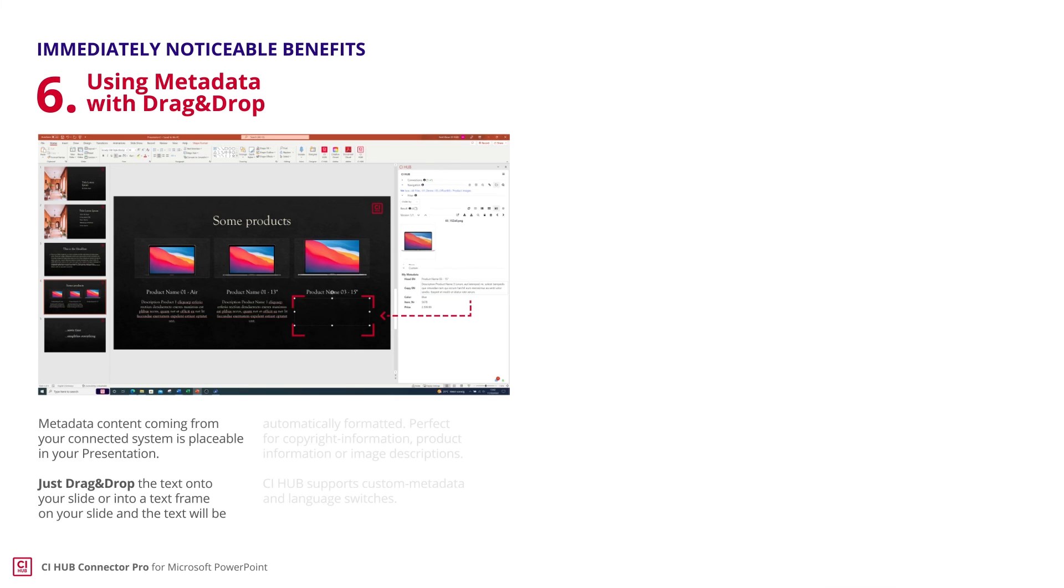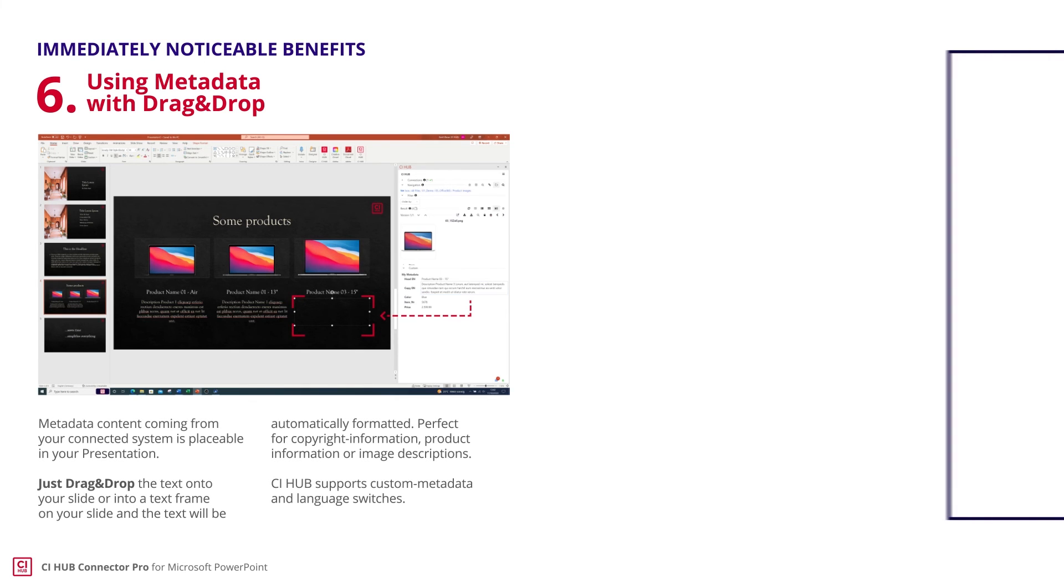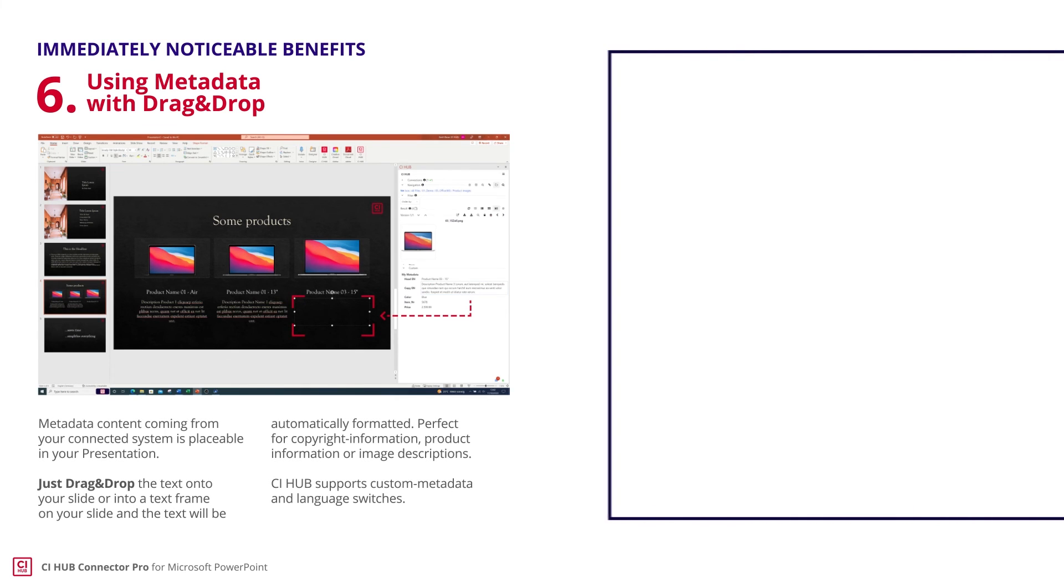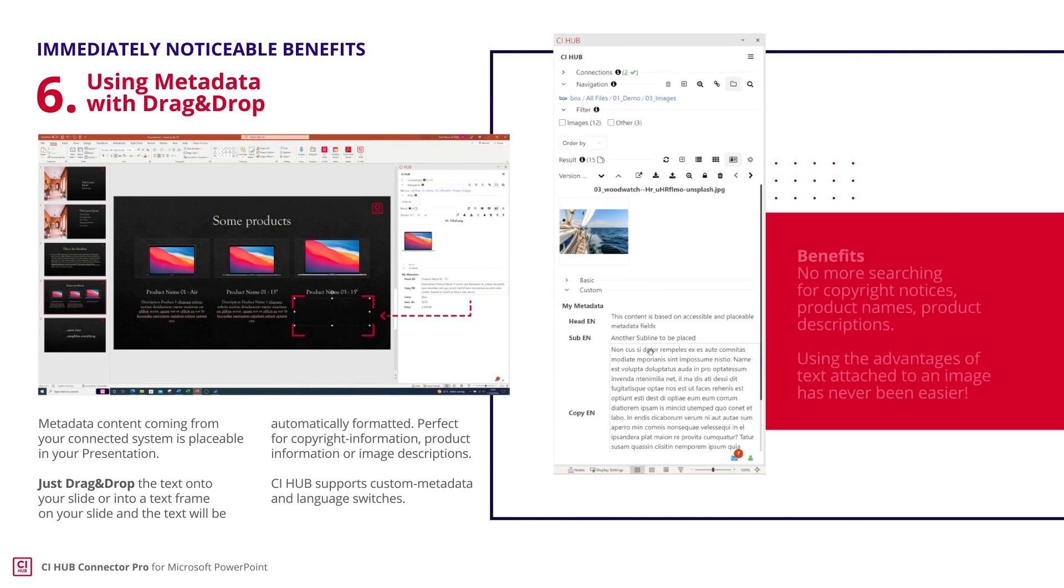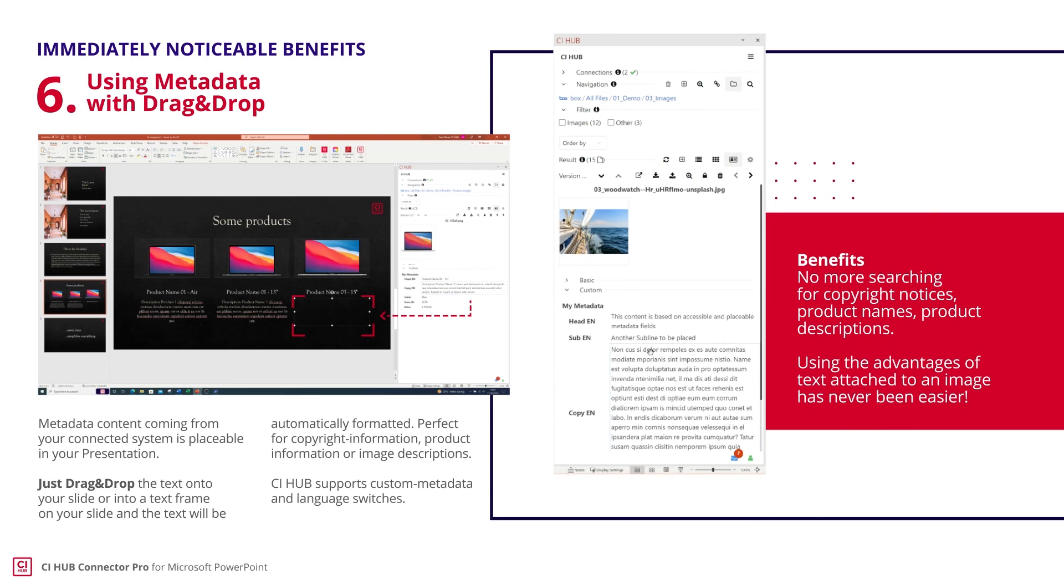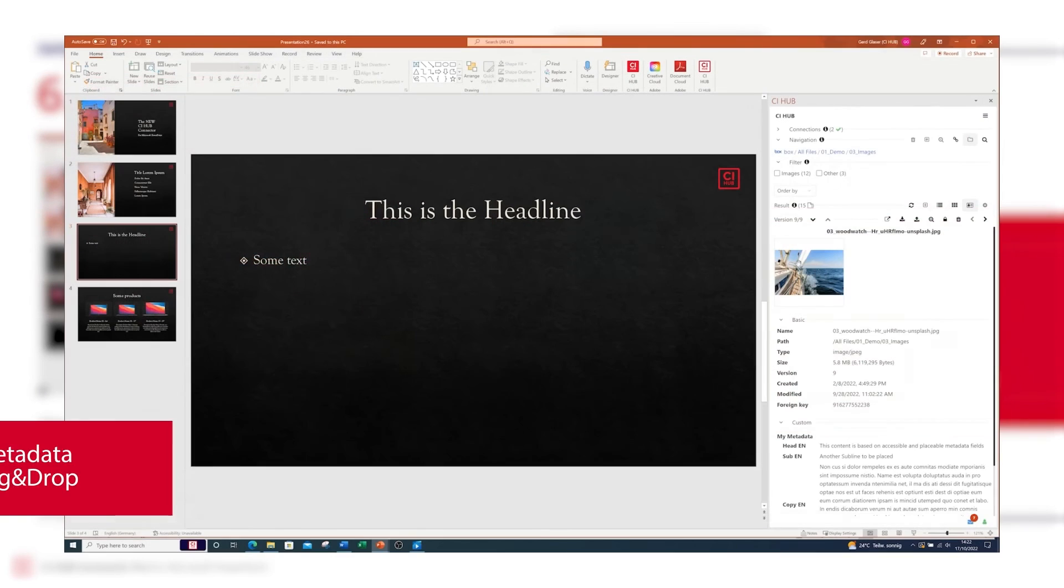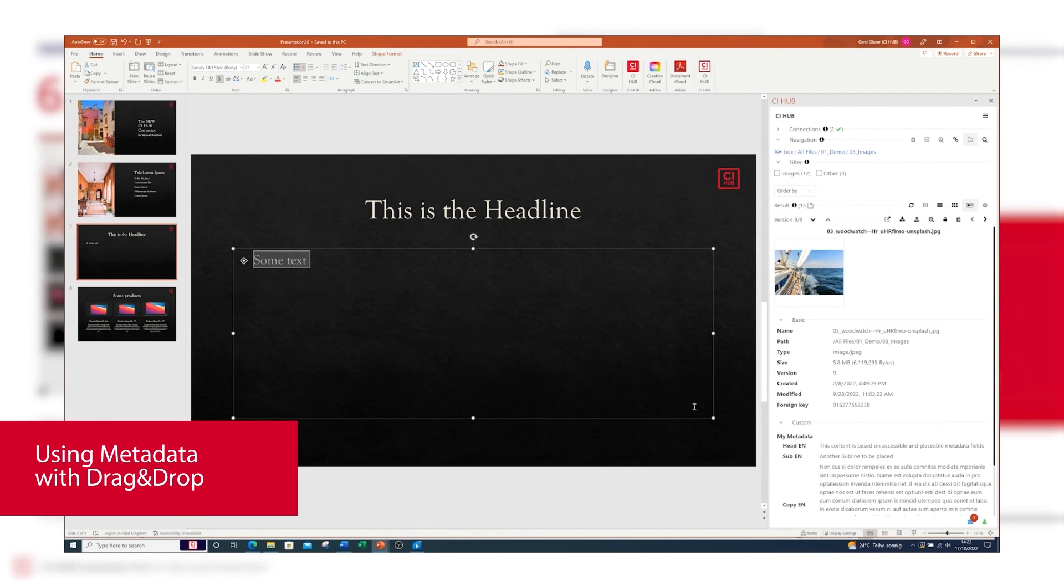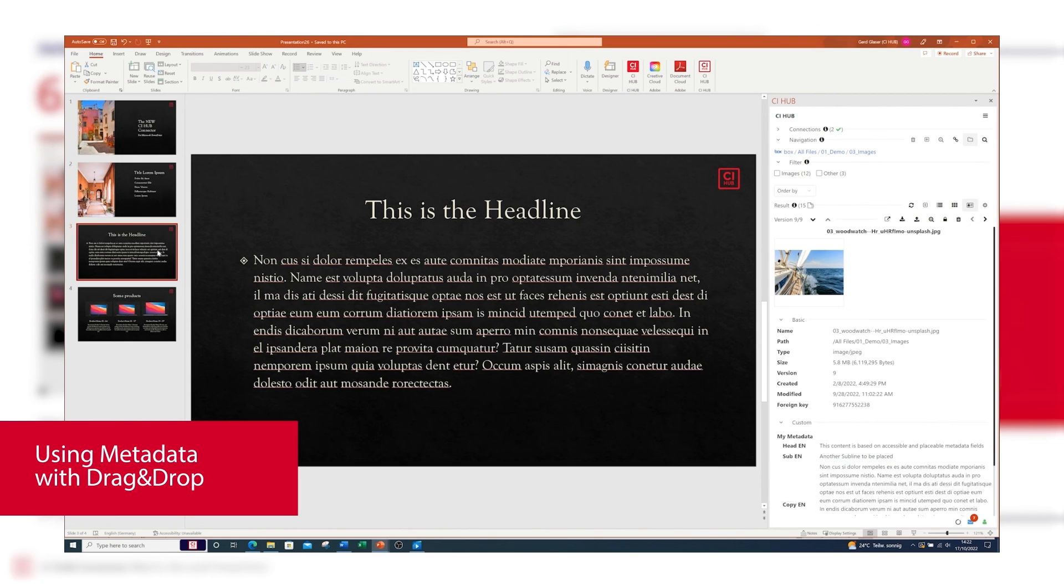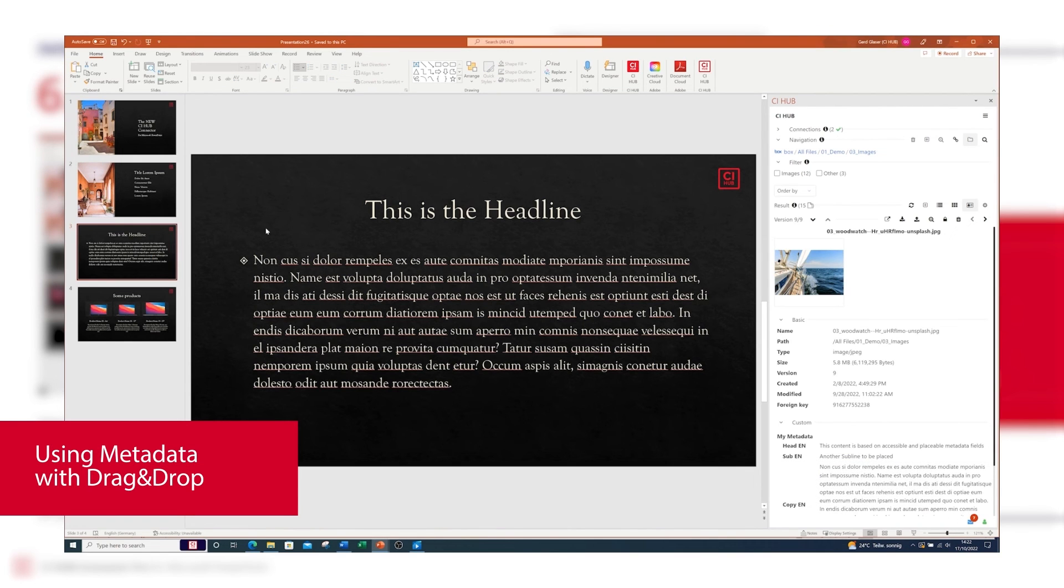Now let's have a closer look at the metadata features. With CI Hub, you can use all kinds of metadata like IPTC, EXIF, or XMP. Since the CI Hub connector is built dynamically, you can also use multilingual customized metadata just via drag-and-drop.